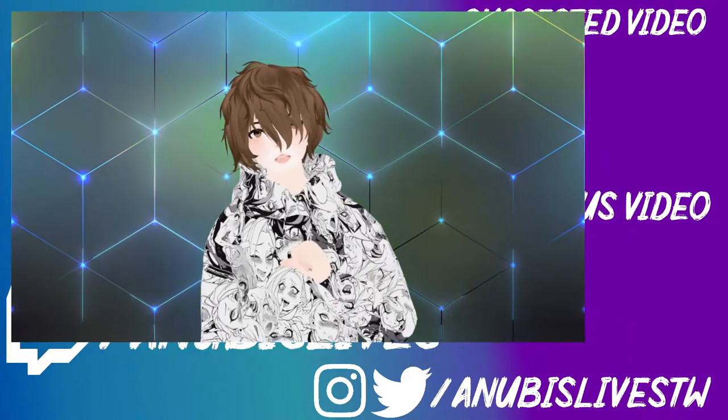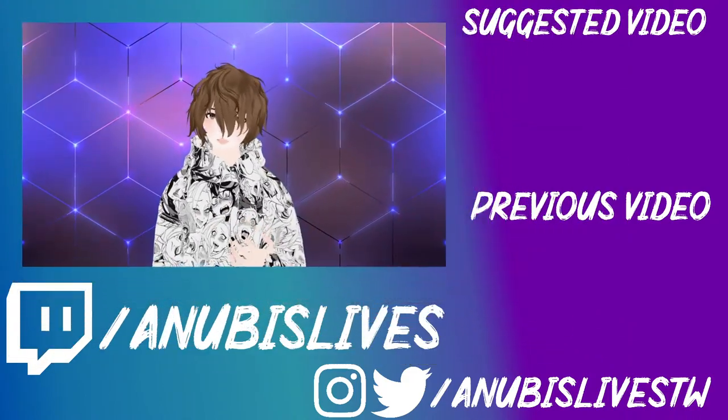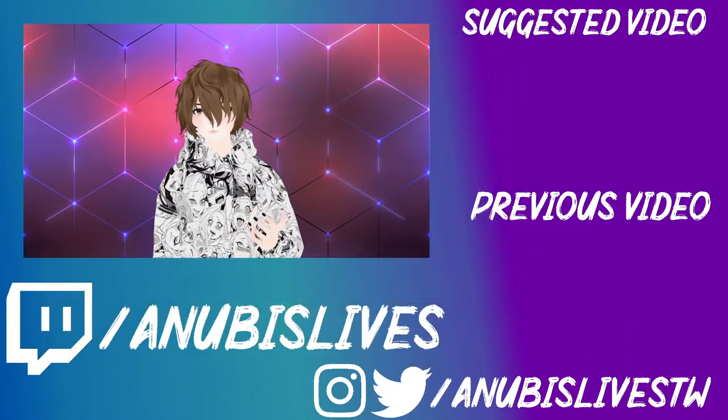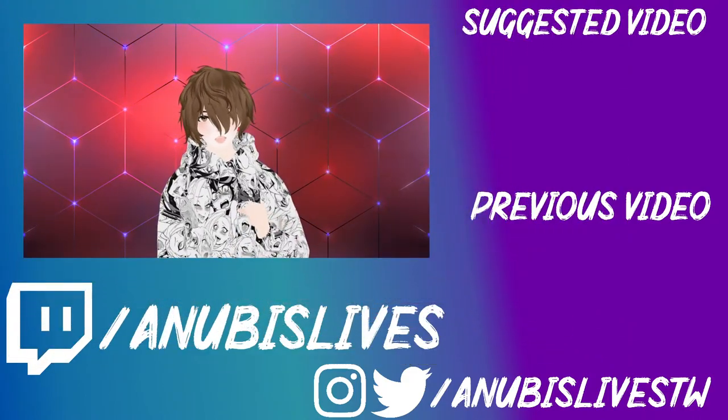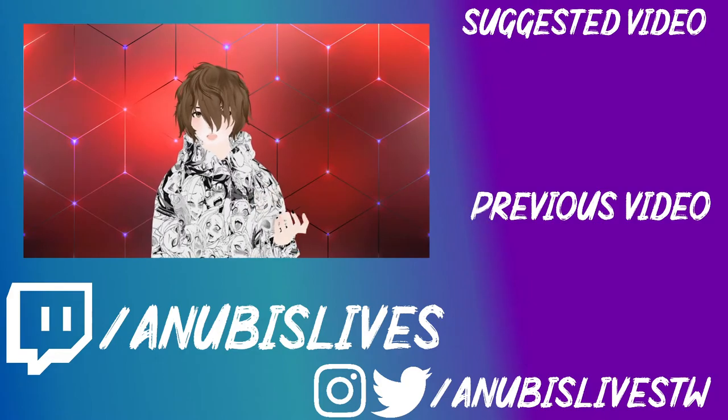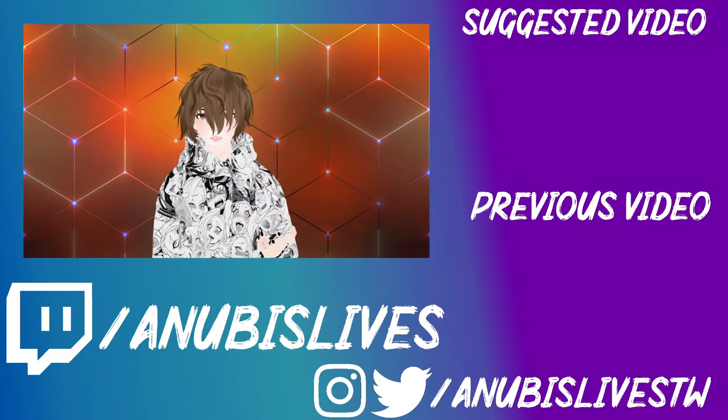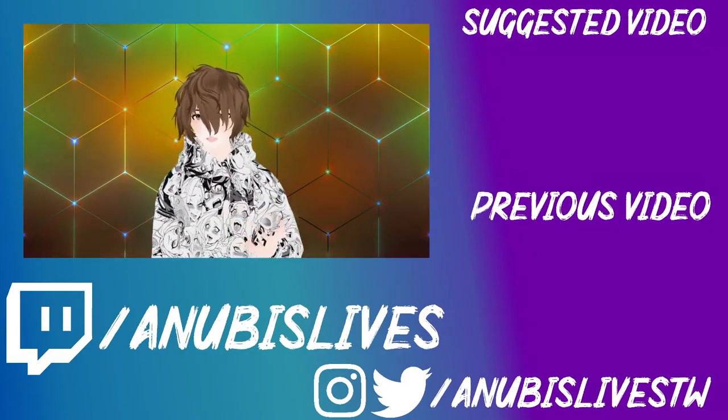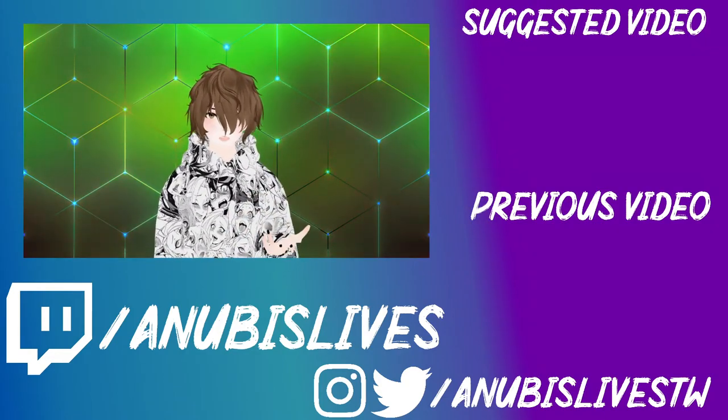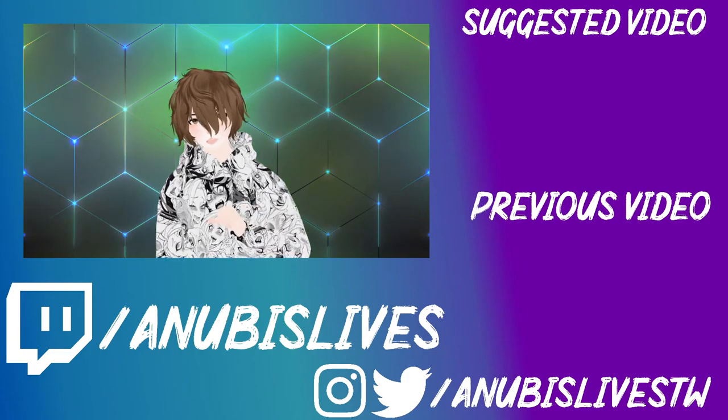Again, my name is Anubis Luz. I stream on Twitch every Monday, Wednesday, Friday. Come on by, say hi, let's talk about VUP, Luppet, VSeeFace, VTubing, whatever.